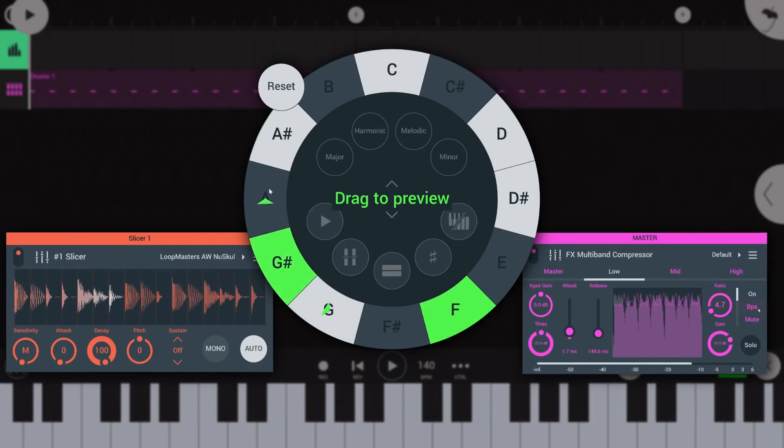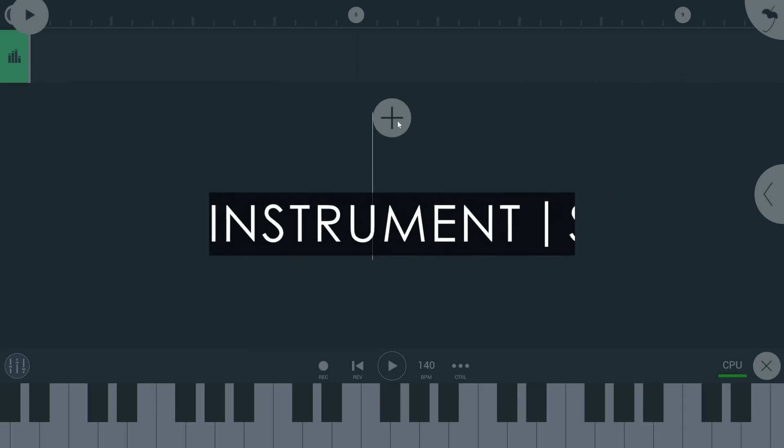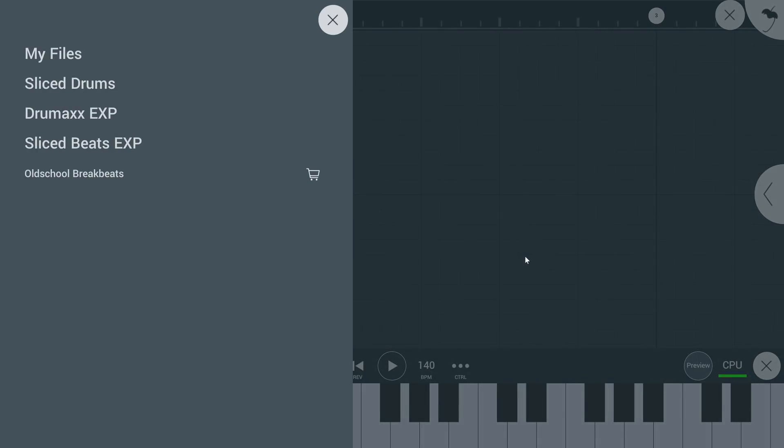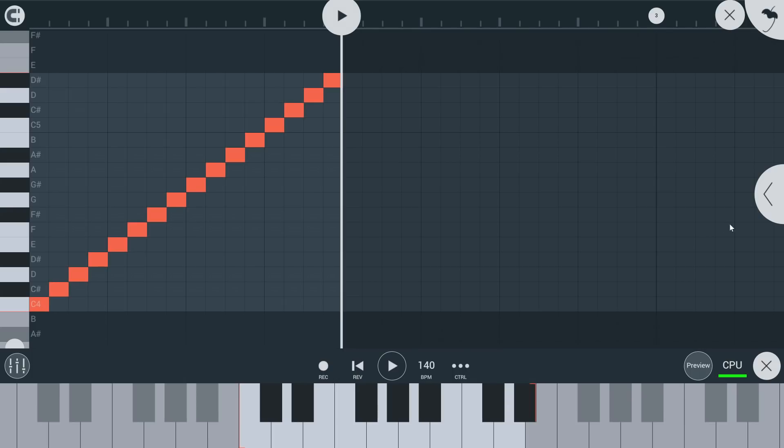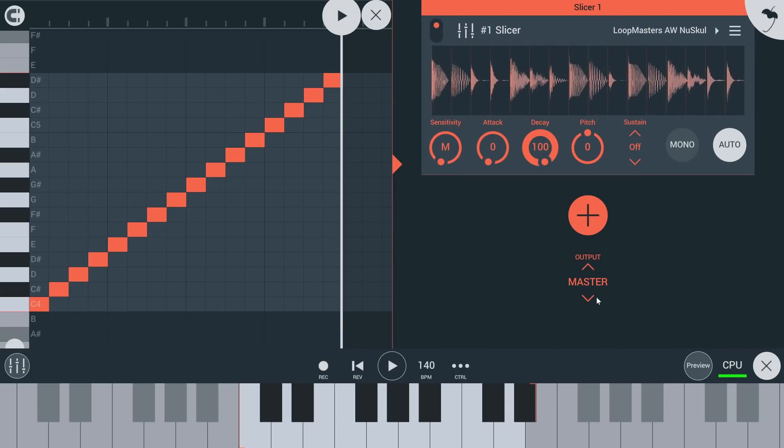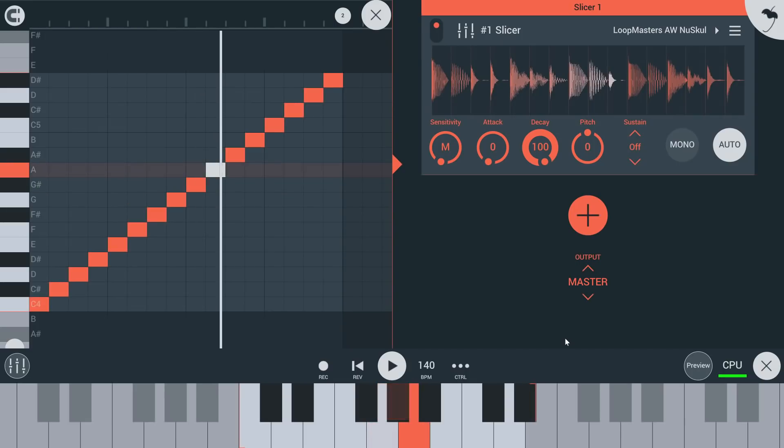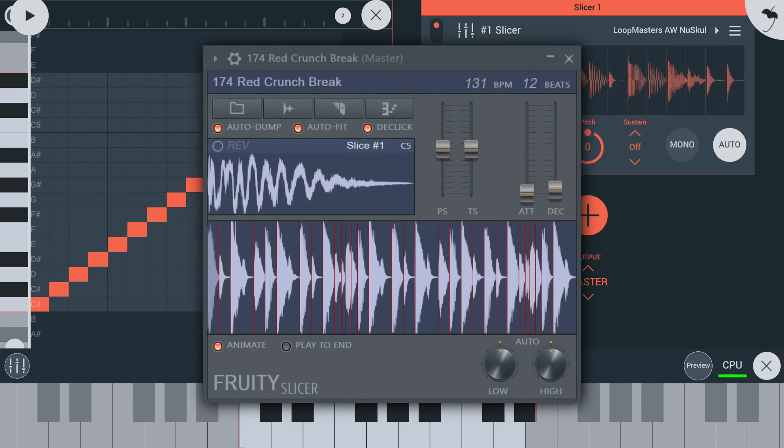Let's get started with instruments. First up we have the slicer module, a drum loop slicer that can automatically chop audio files into pieces and assign a note in the piano roll for each slice, inspired by our fruity slicer plug-in for FL Studio desktop.